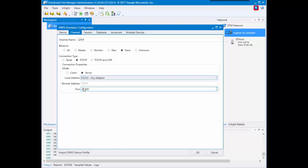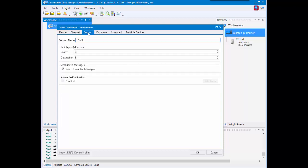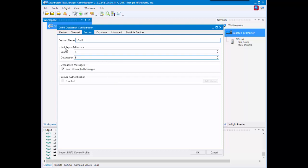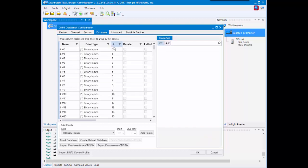We also have a sessions tab where for DNP you can change the source and destination, but we've also left it as the default here. In the database tab, this is where you can change what the database of your specific device has.